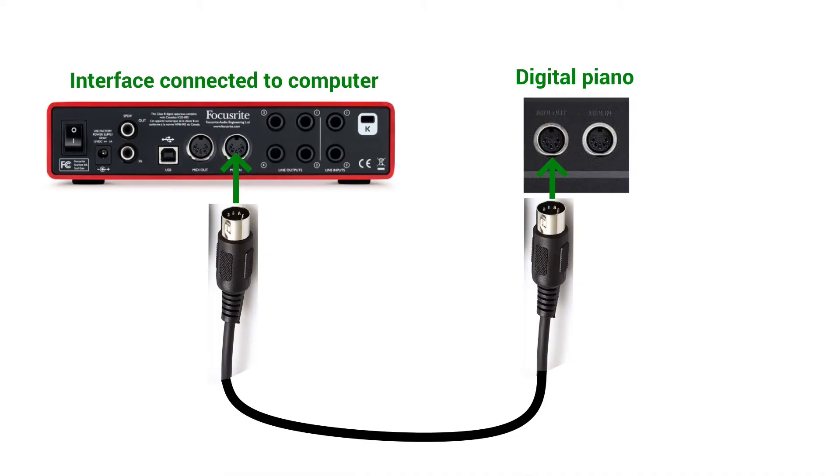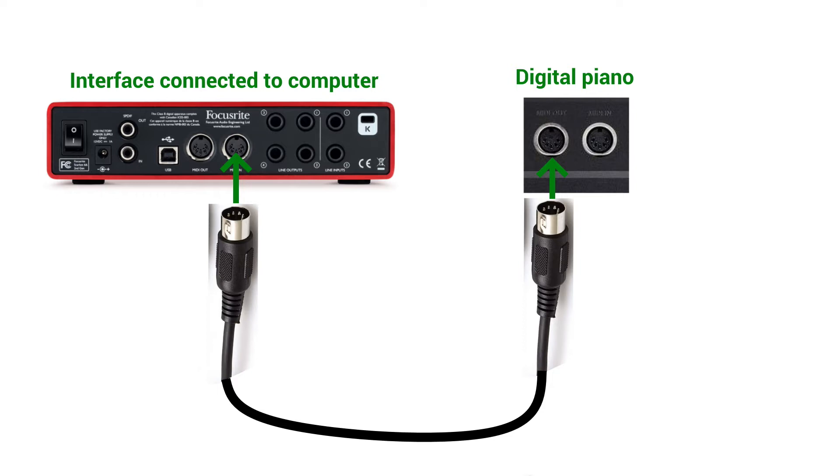So let's talk about physically connecting the piano to the interface for recording via MIDI. You would need a MIDI cable which you can buy at pretty much any music store or Amazon these days. Plug that into the MIDI out on your keyboard, your digital piano. You plug the other end into a MIDI interface that's going into your computer.